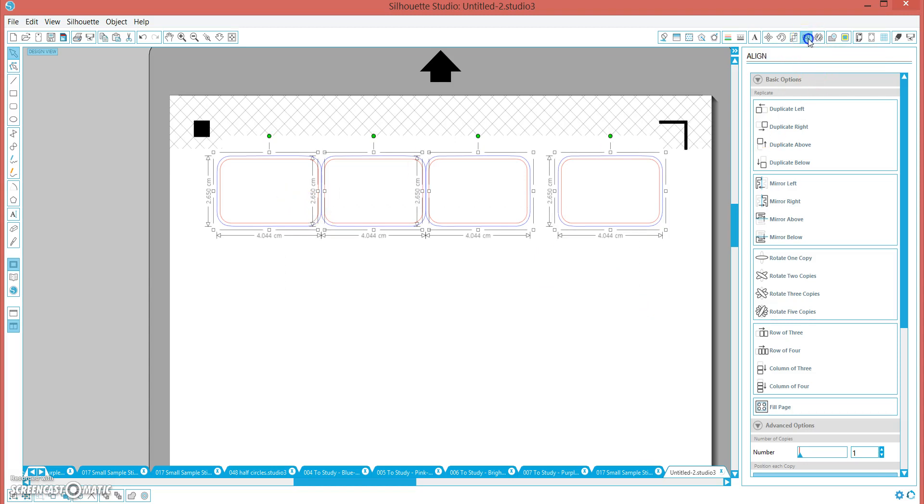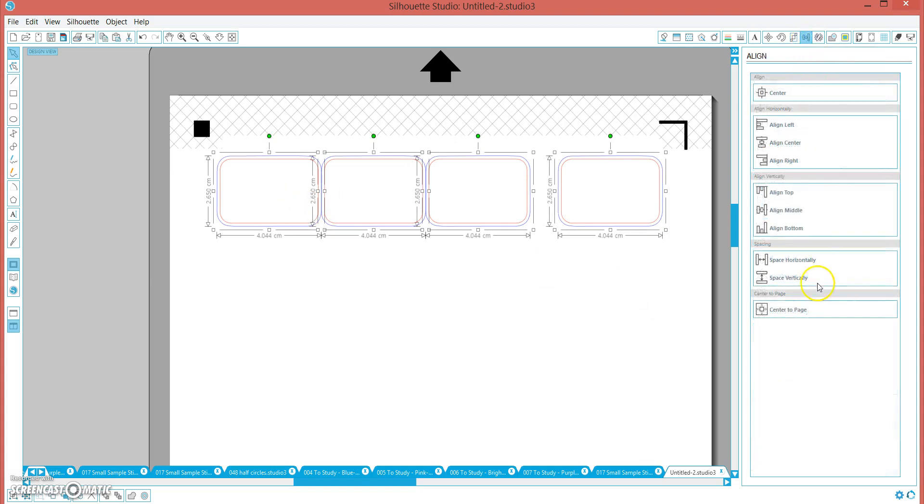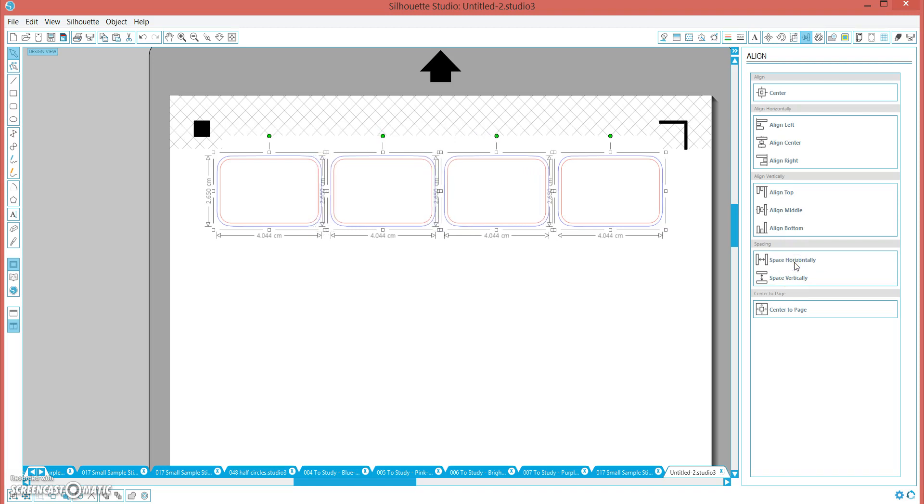We are going to align. With them all selected, and we are going to space horizontally. And I can just keep align top to make sure I didn't.